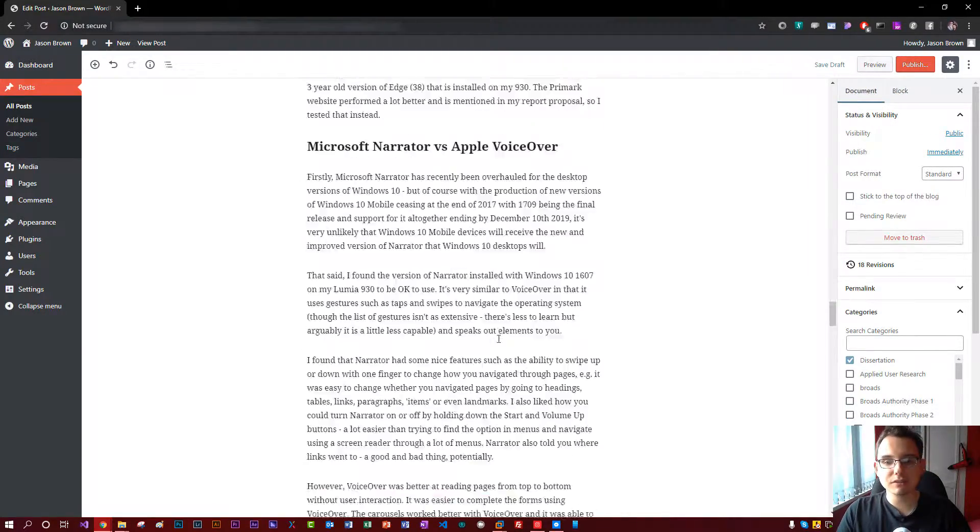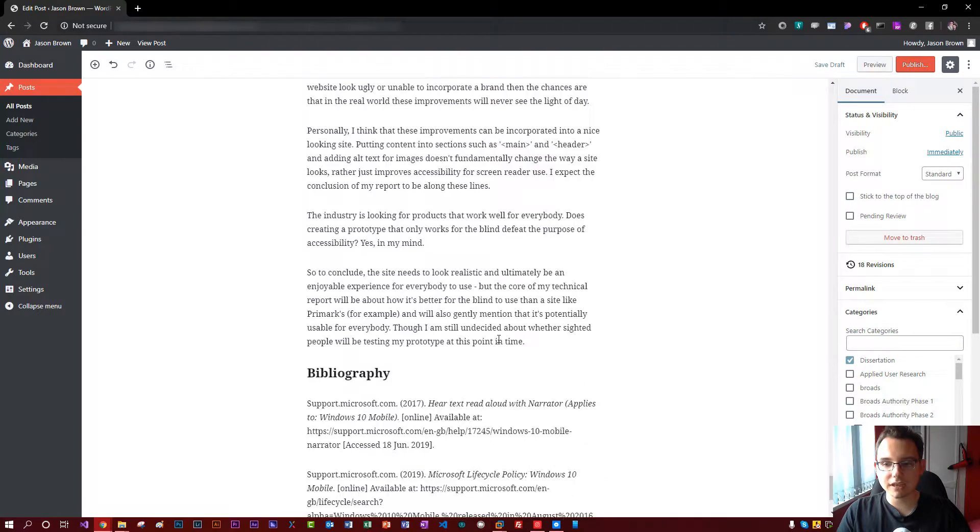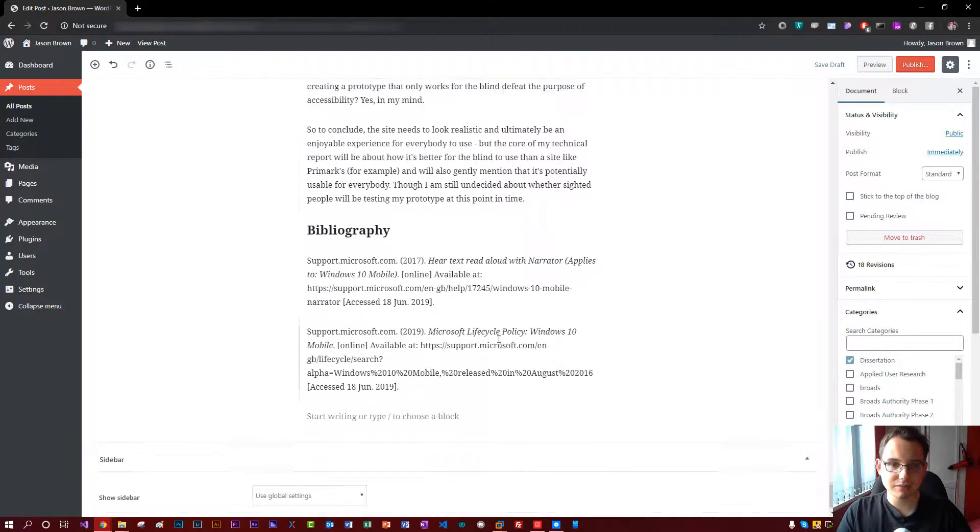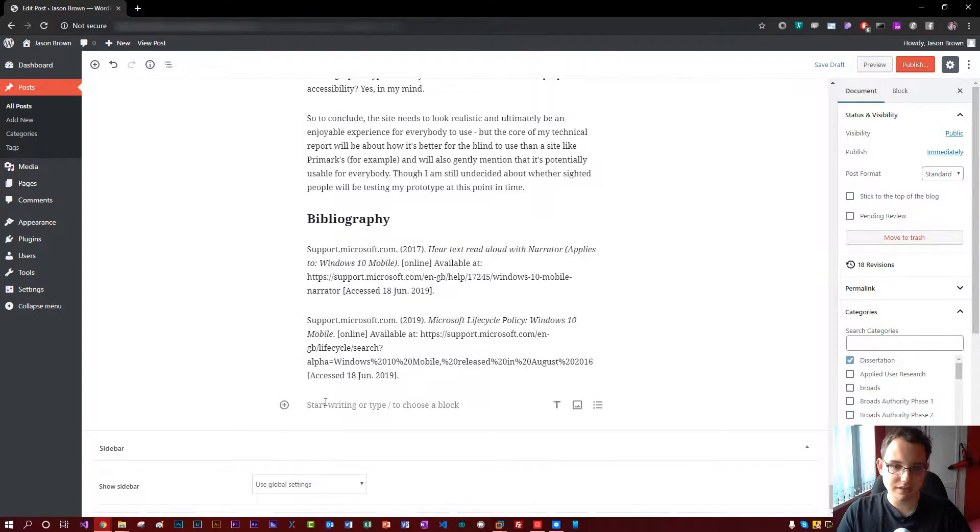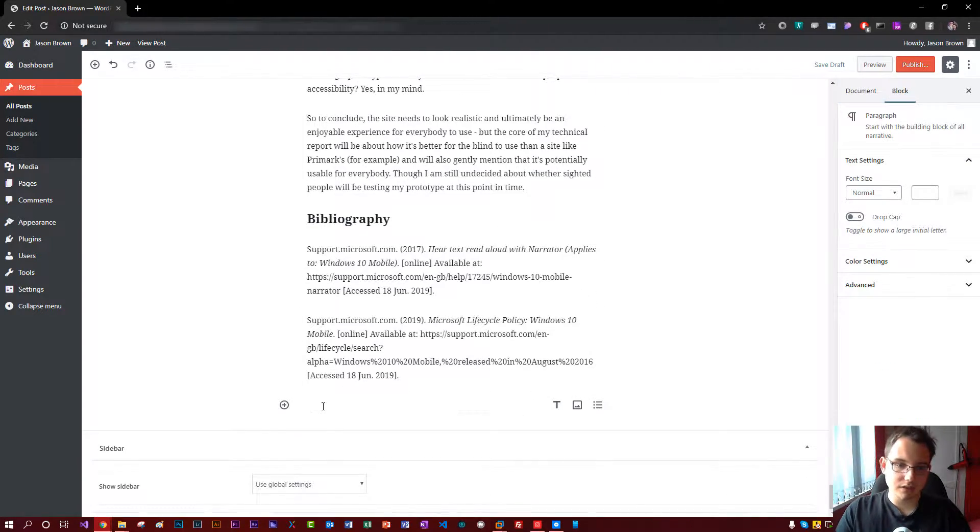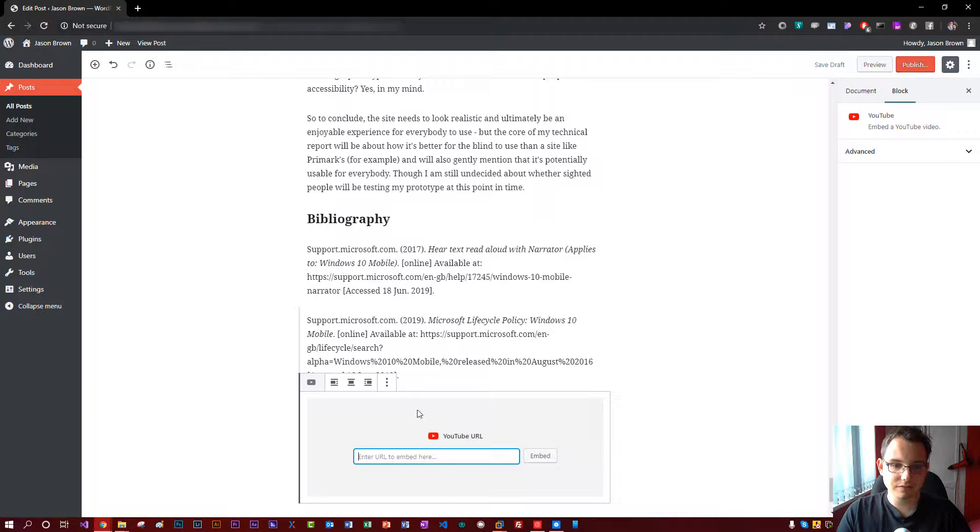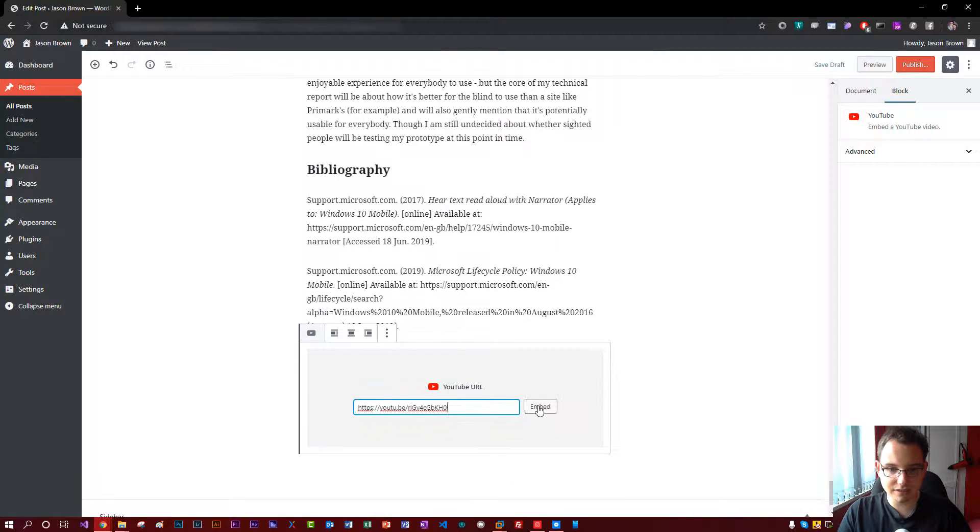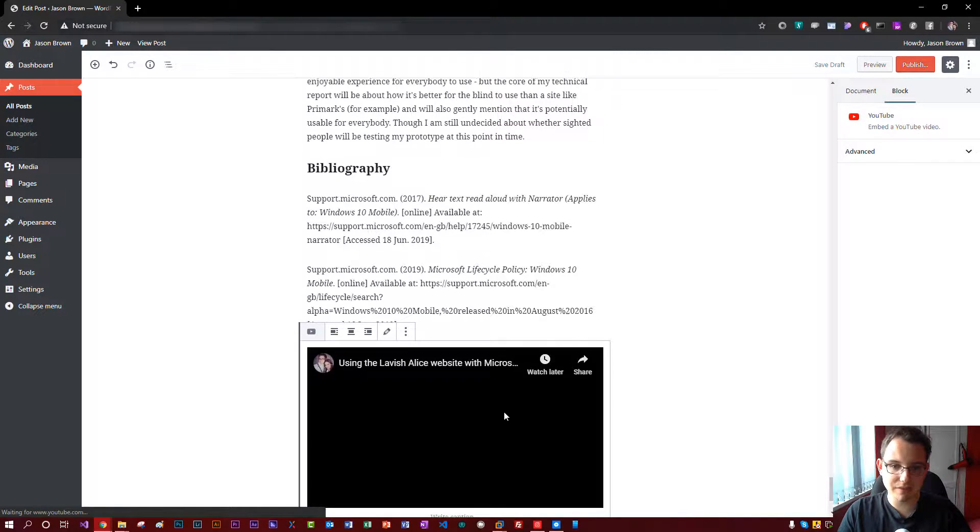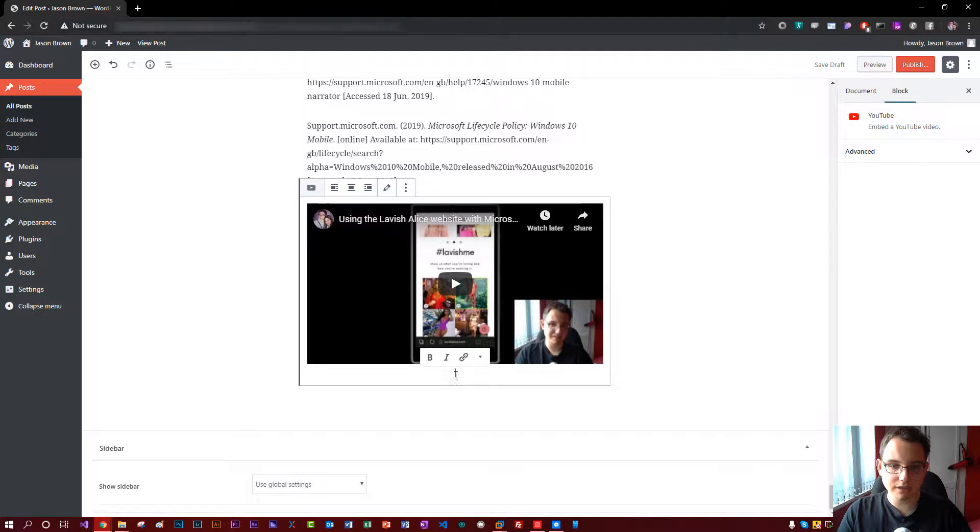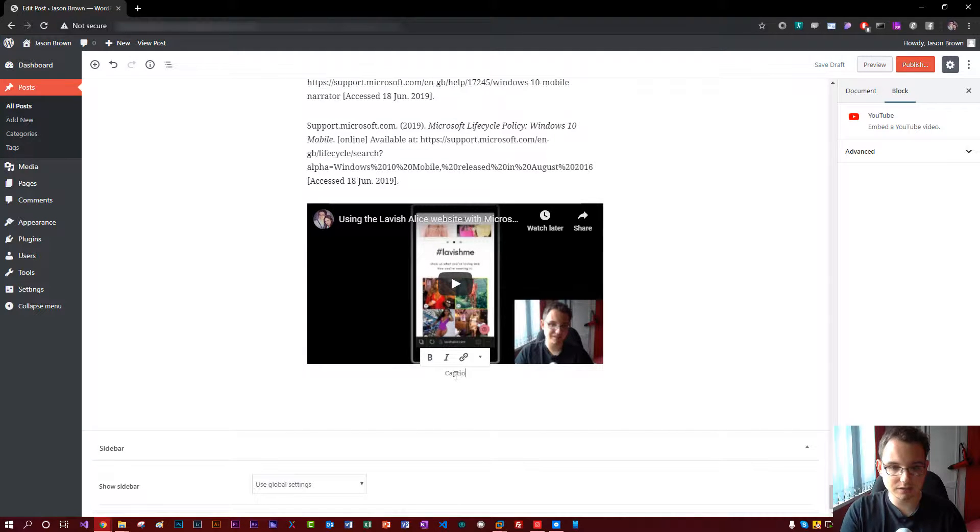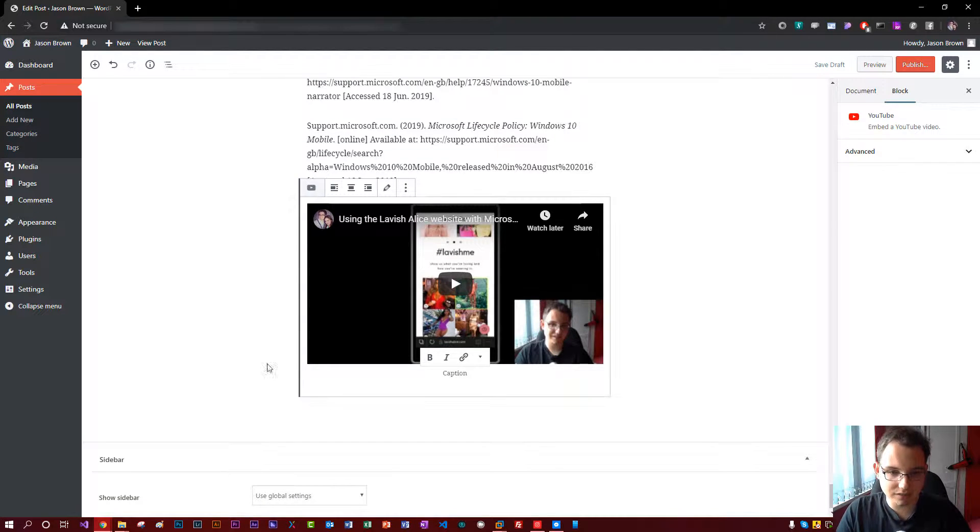And then when you come to add a block in on the end, let me just scroll down to the end here. I just click there and click on the little plus button. Look, I can insert things like YouTube videos nice and easily. Just click embed, can write a little caption. Let's just pop one in there, stuff like that.